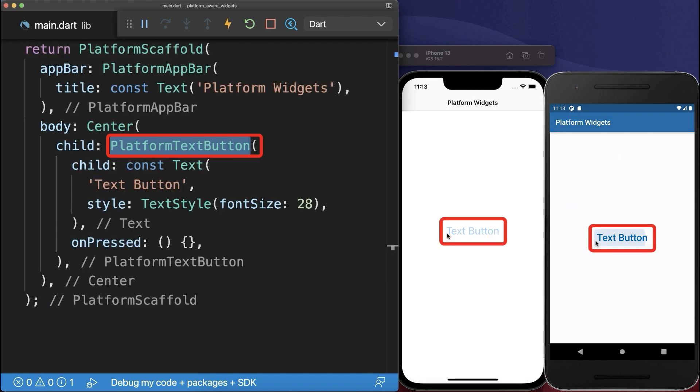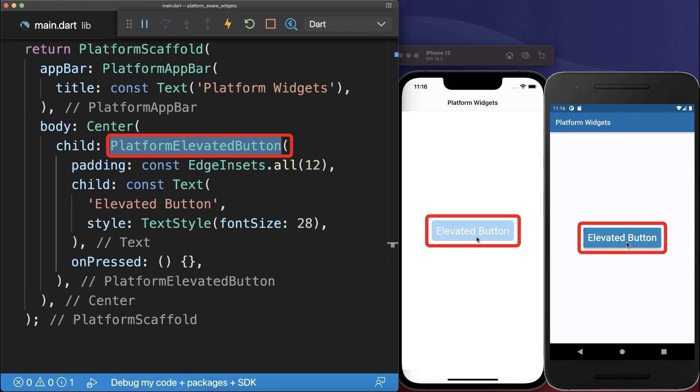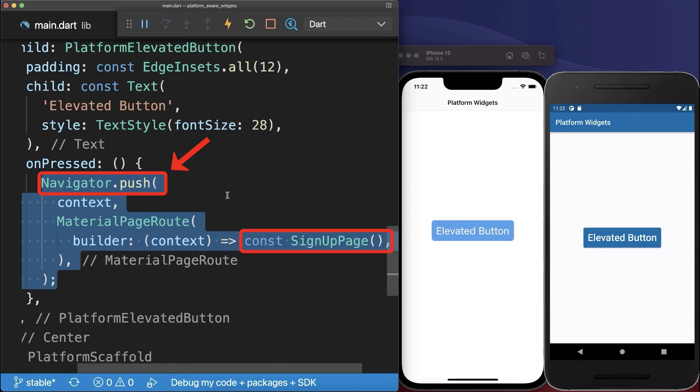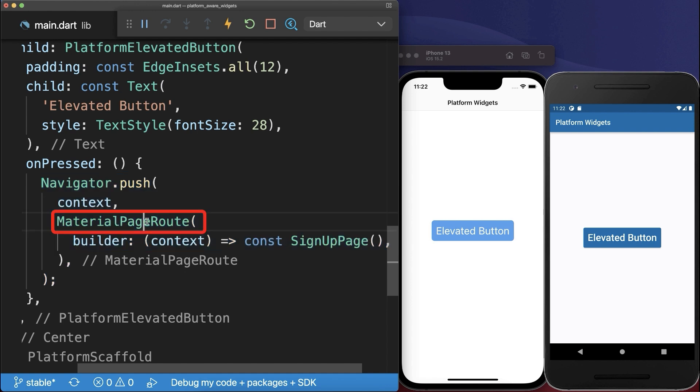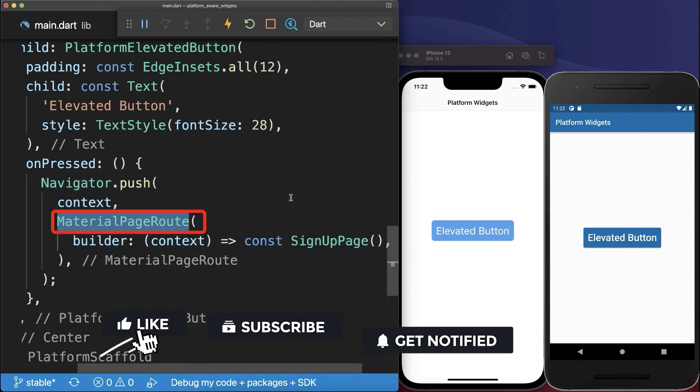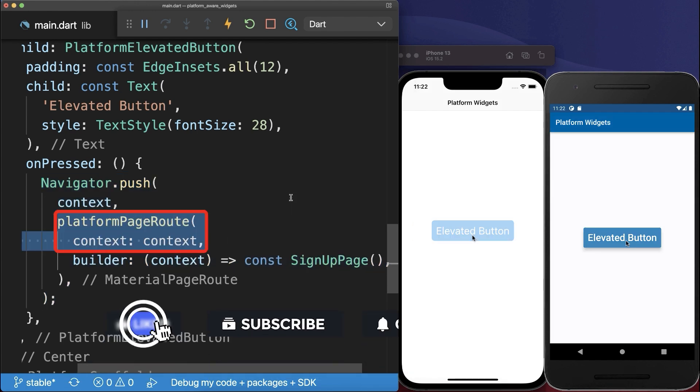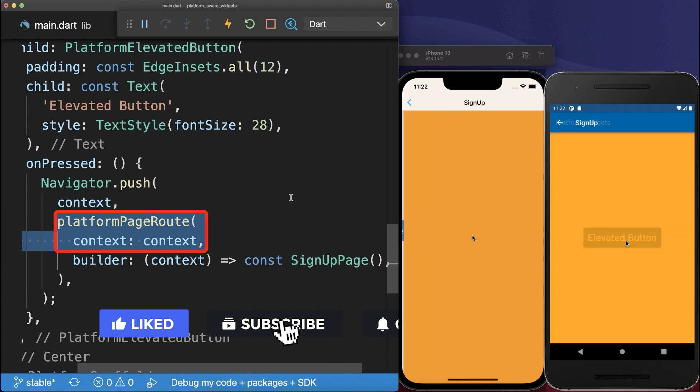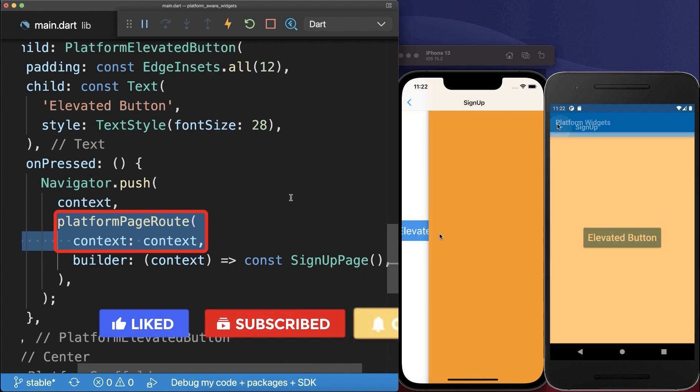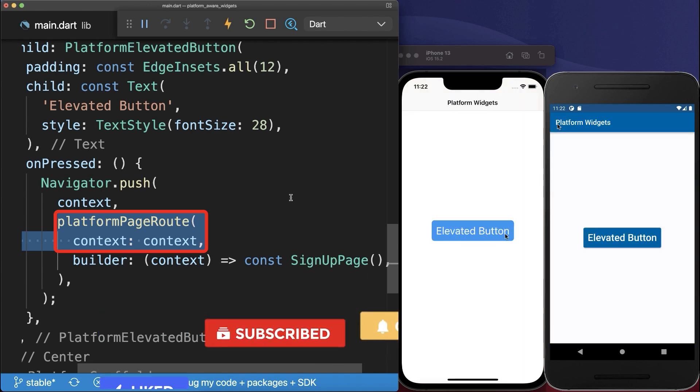We also have a Text button that is adaptive, an Adaptive Elevated button. If we click on this button, we navigate to a new page. Notice the Material page route needs to be exchanged by the Platform page route to support platform-specific transitions.